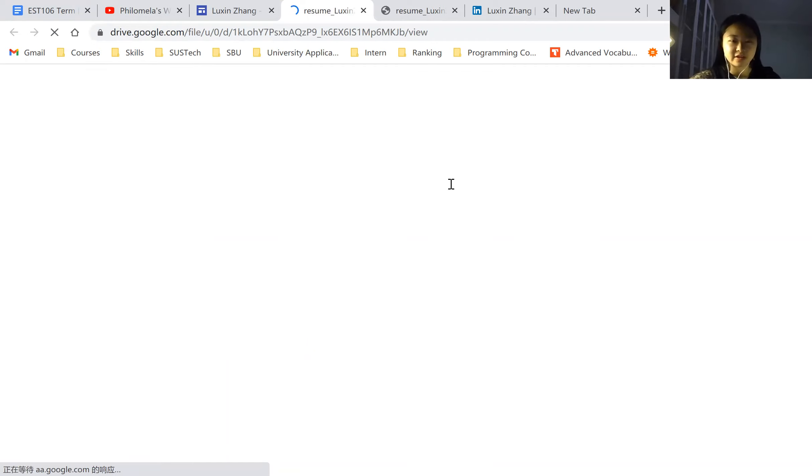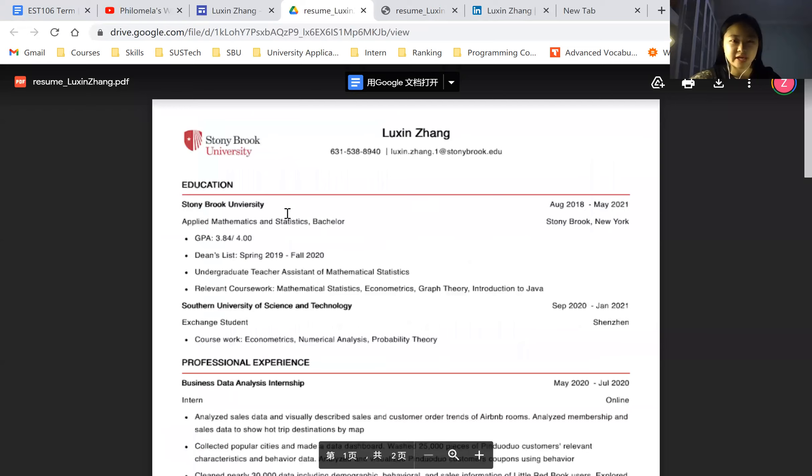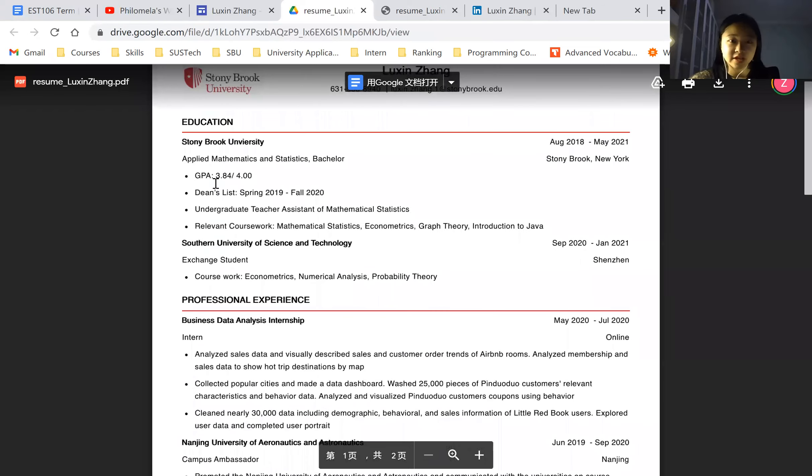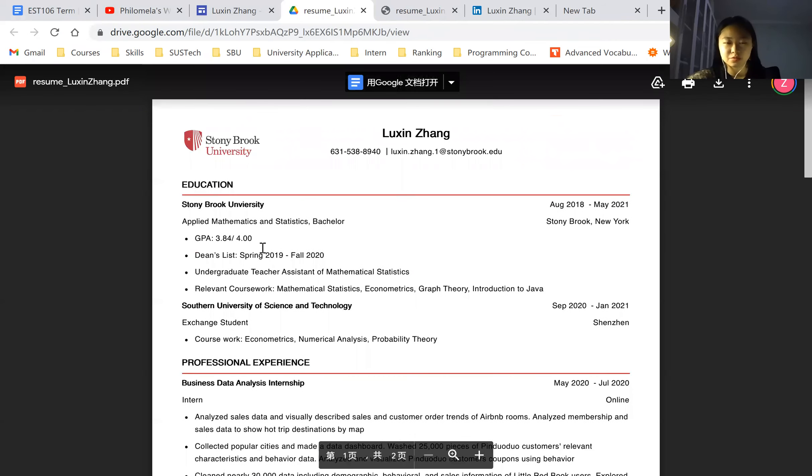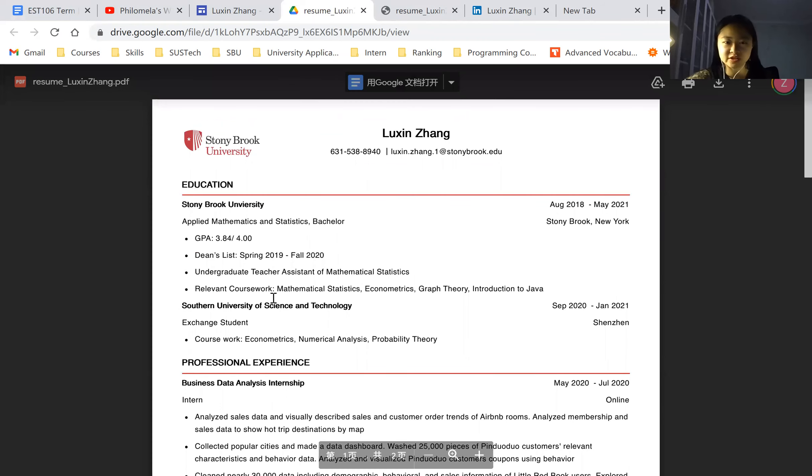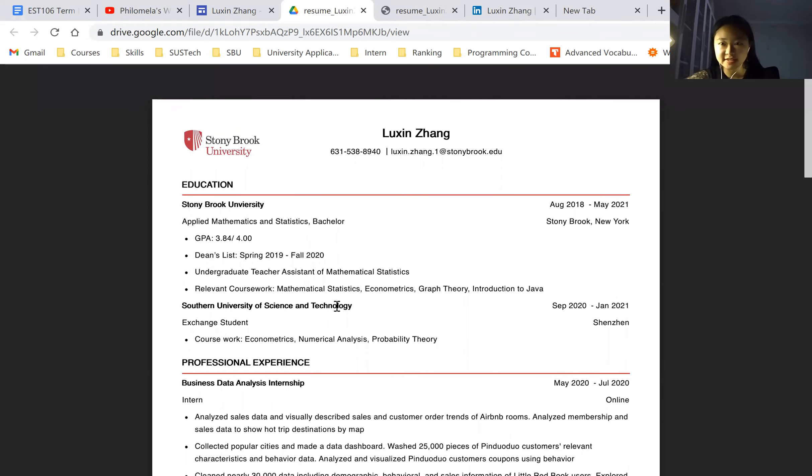Basically talk about what I'm doing now. First part is my education history. I'm a Stonebrook University student, but I'm an exchange student of South University of Science and Technology. Because last year,